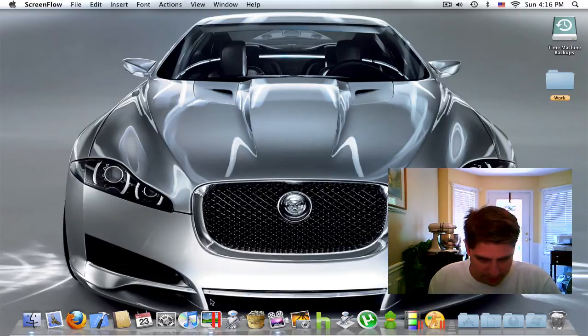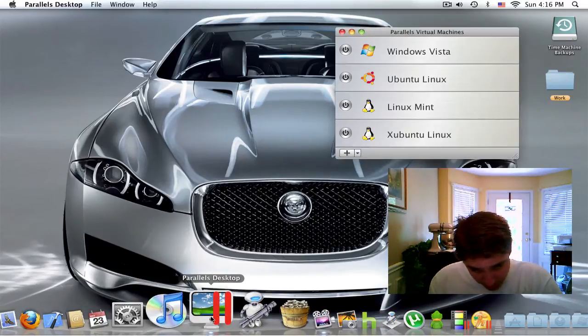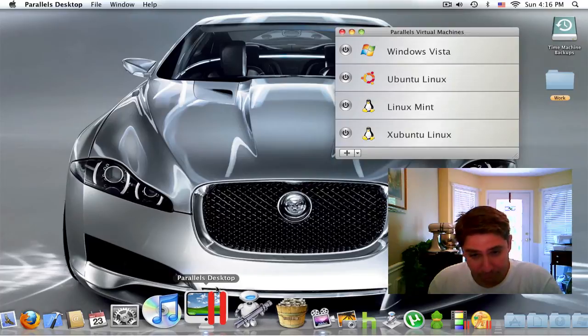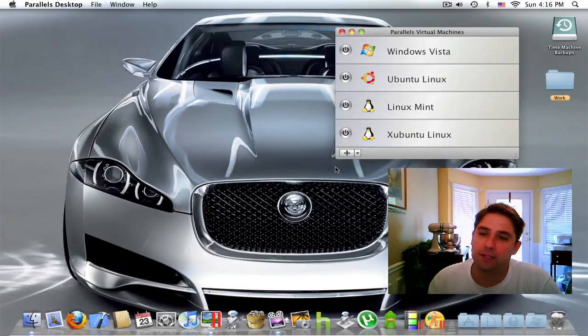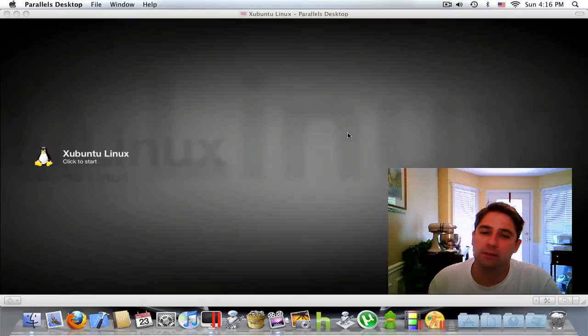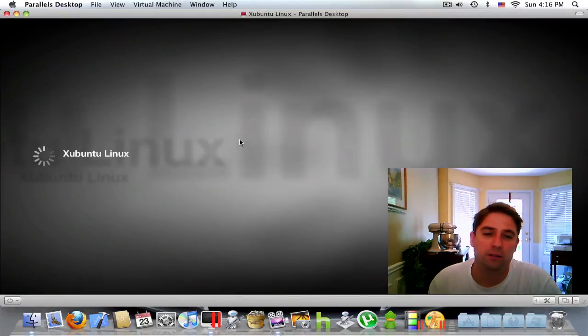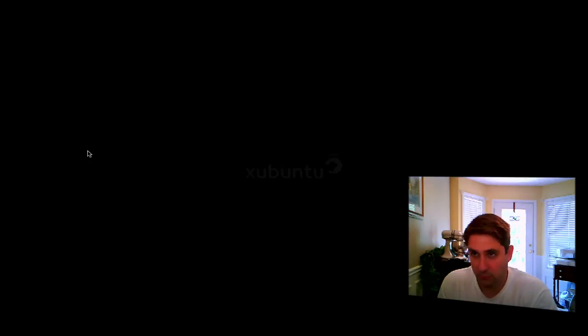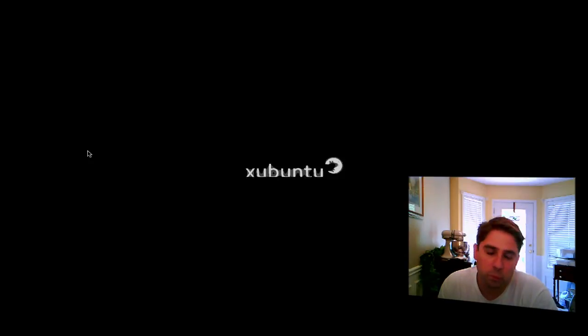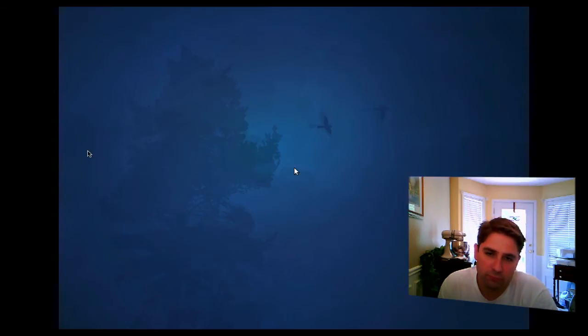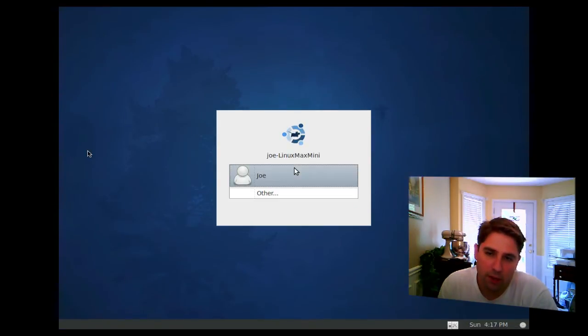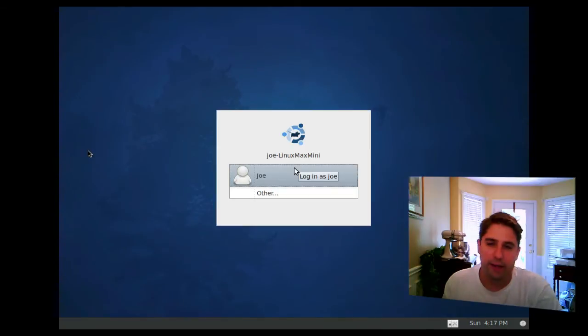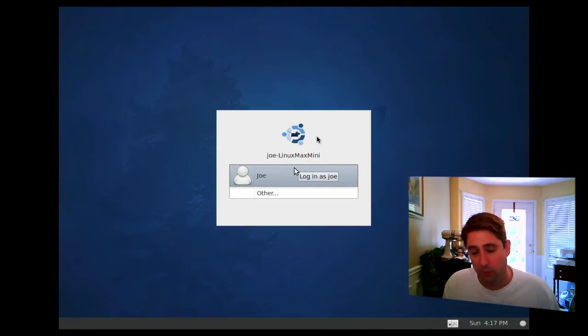All right. The Zubuntu operating system has now been installed. So let's give it a quick test run. Parallels desktop. We come up here. Zubuntu Linux. Let's see.